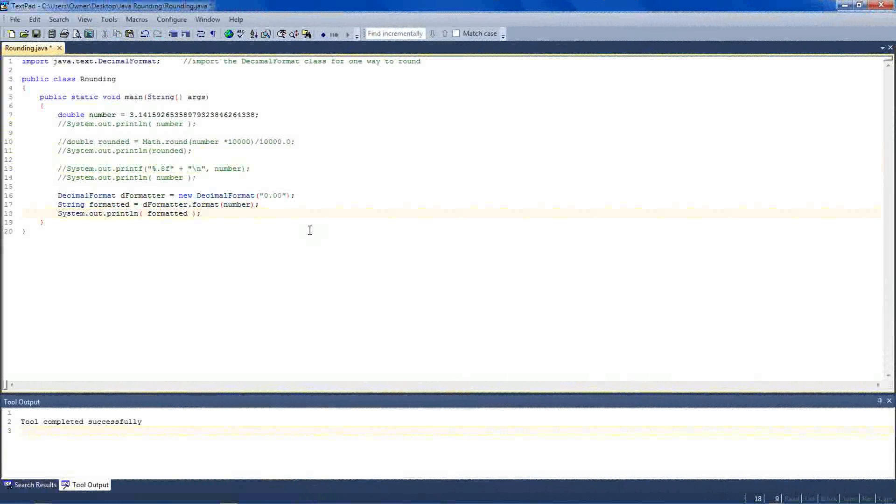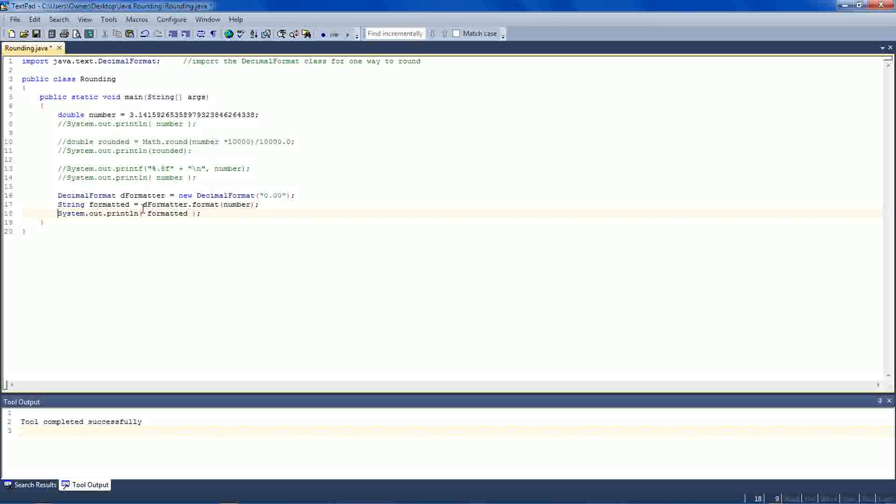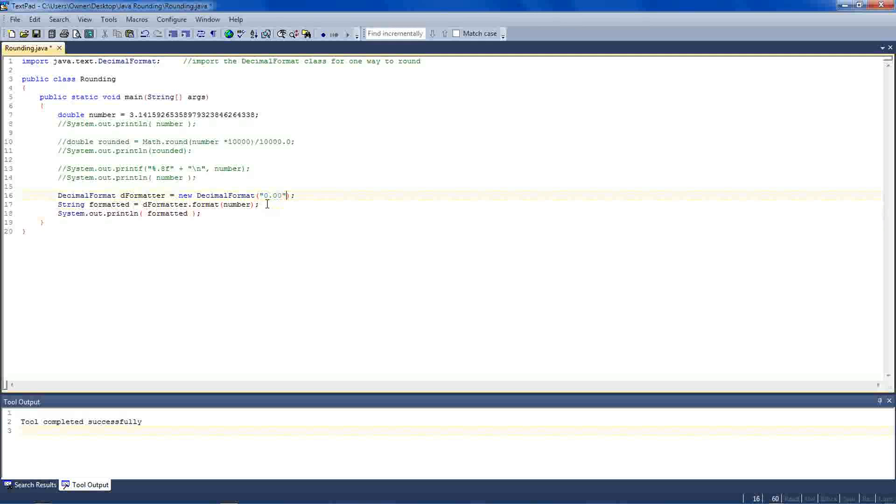The final way is with something called the decimal format class. That's what this import statement is doing up at the top. It's importing this class. Right here I've created a variable called deformatter, which is a decimal format reference variable. And it's equal to a new decimal format object. And to the constructor, we're passing 0.00 in quotes.